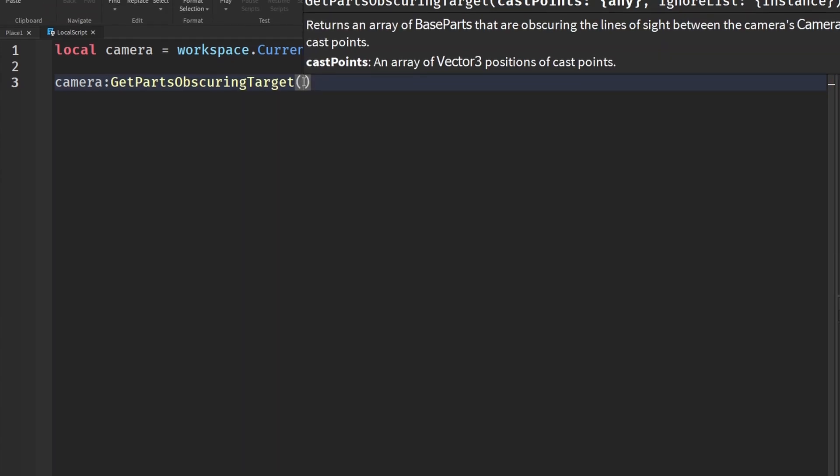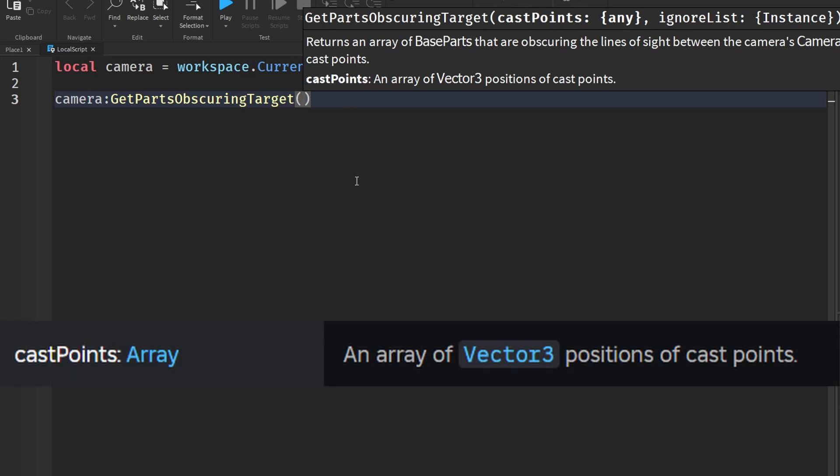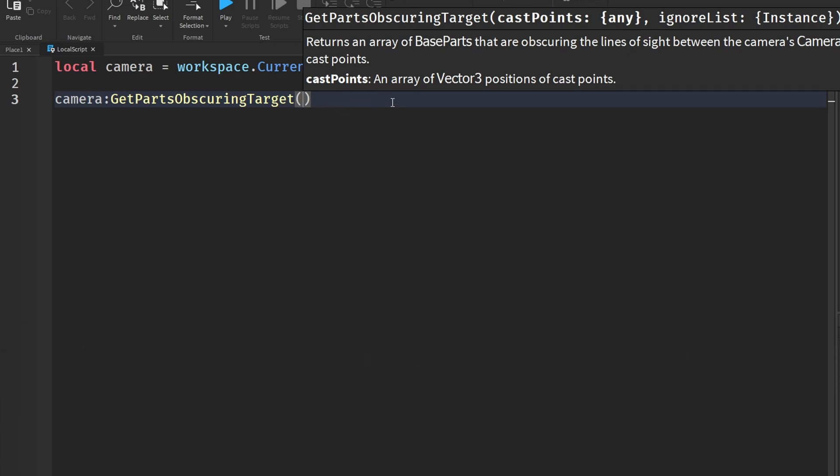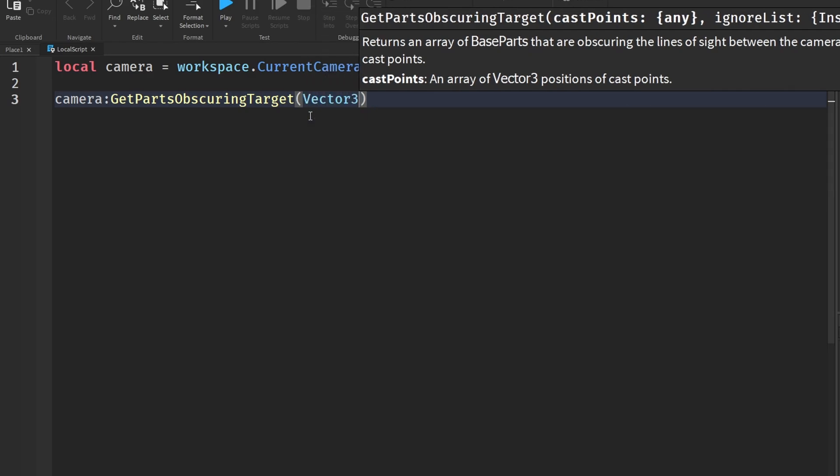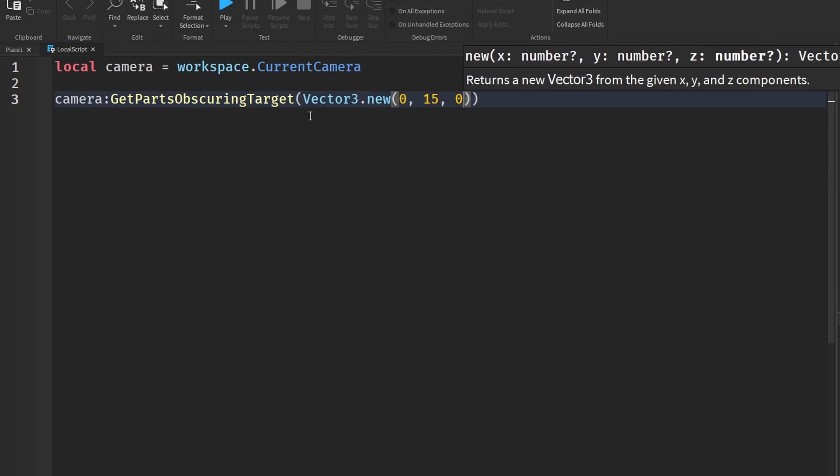And this function takes two arguments: castPoints and an ignoreList. So castPoints is the parts in the 3D game space that we want to detect whether or not it is being blocked off from the camera. So we could put in part positions, vector3, all the positions and vector3 stuff. We could say something like vector3.new and put in a certain point there.